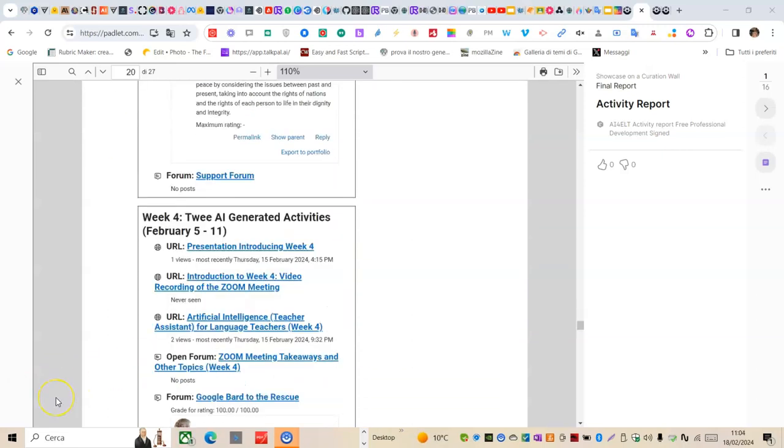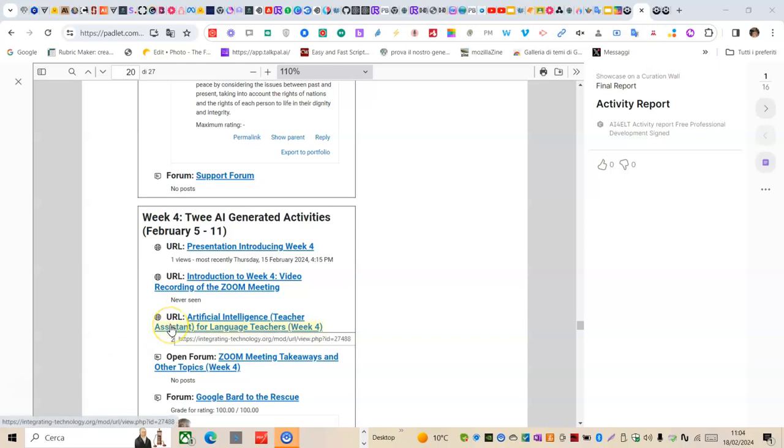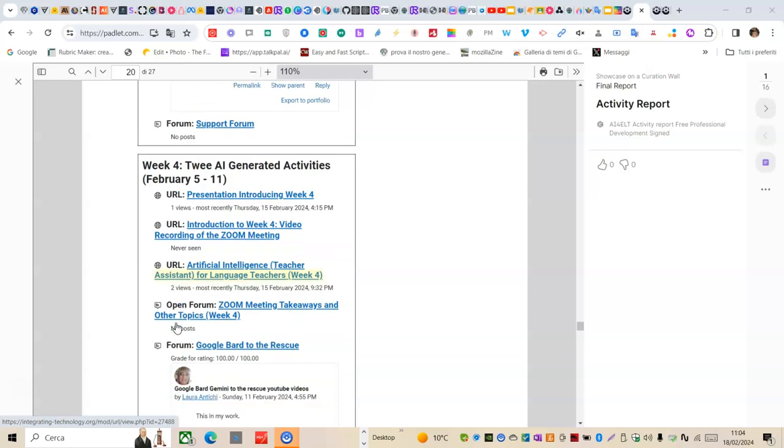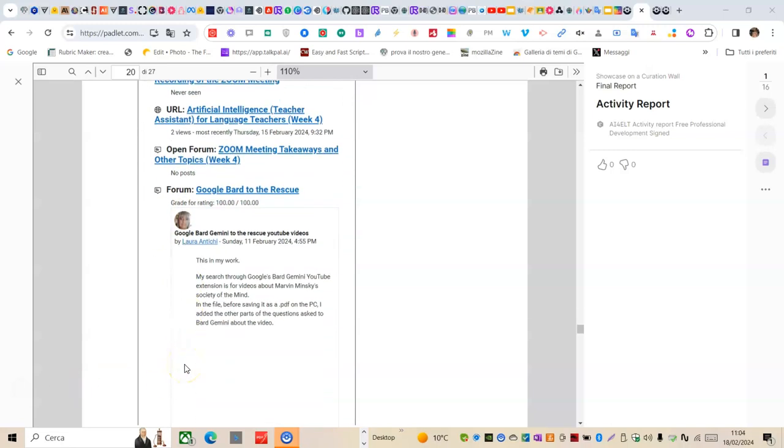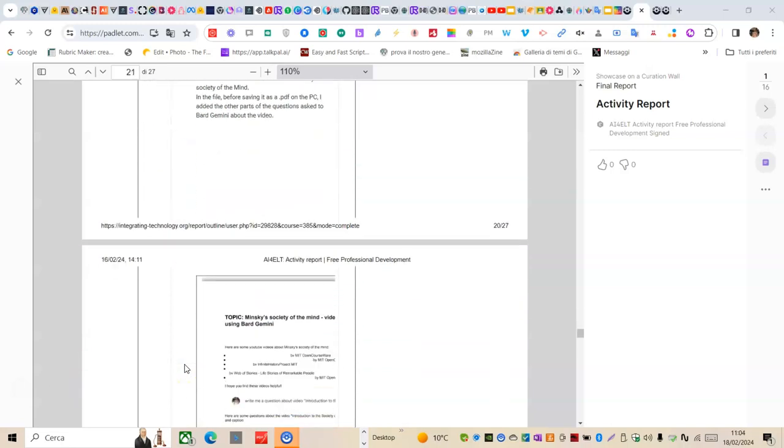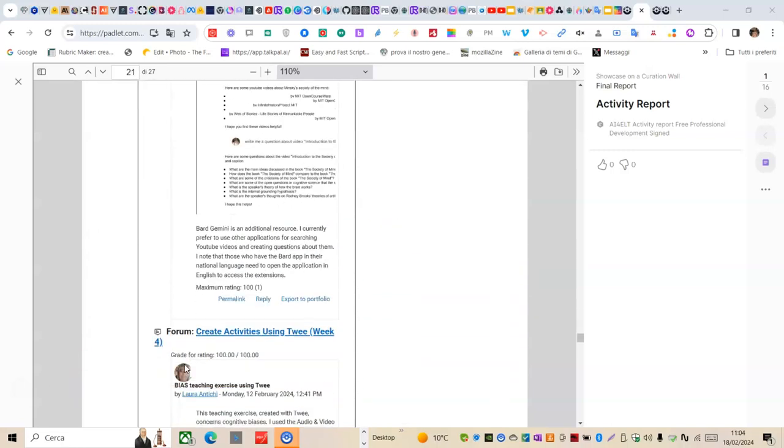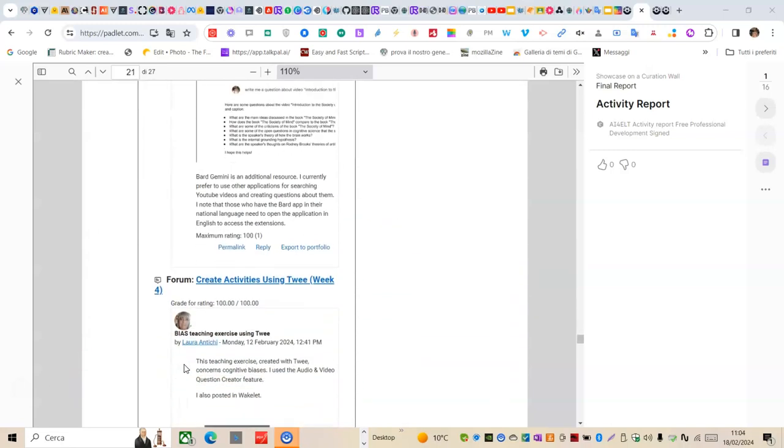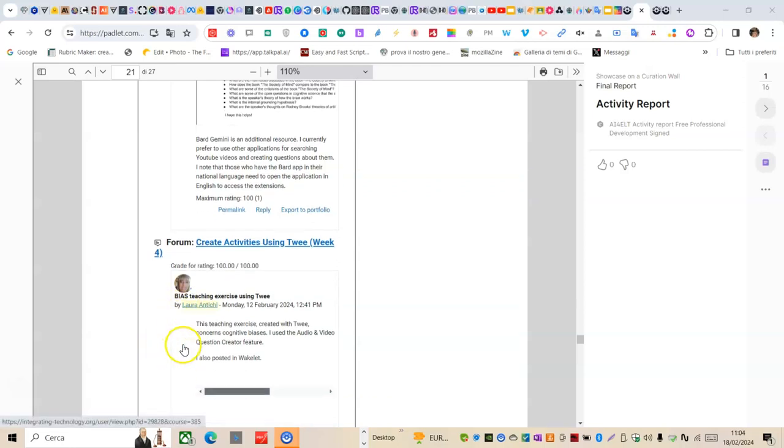In week 4, I generated a task using Google Bard Gemini for rescue YouTuber videos. I used a tree to design an activity.